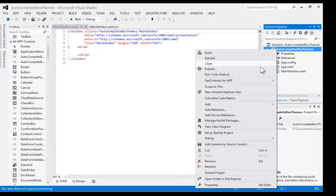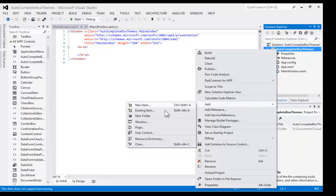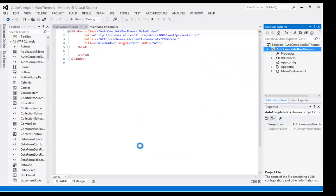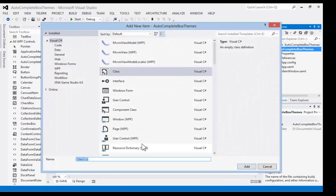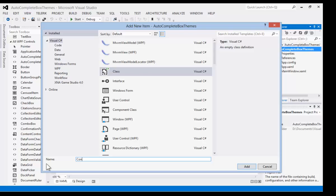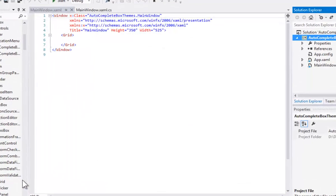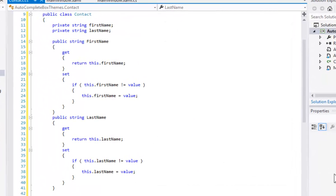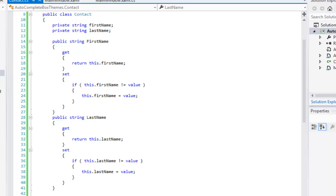We're ready to quickly add three classes to our project. These are the same three that we used in the previous video, so I will do them quite quickly. The first is going to be our Contact class. As you saw in the previous video, this consists of a first name and a last name, both a backing variable and a public property.